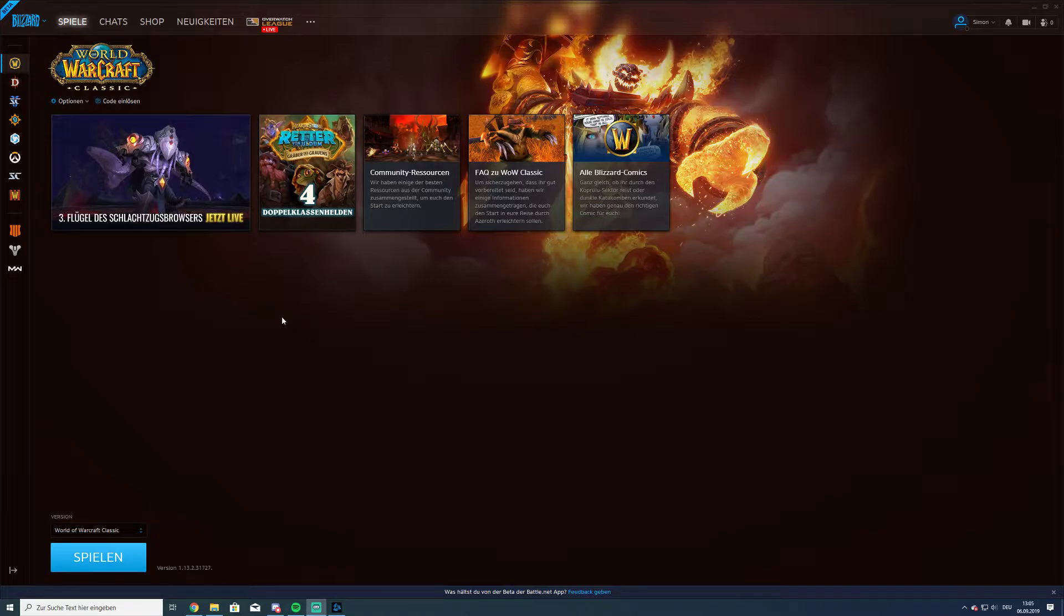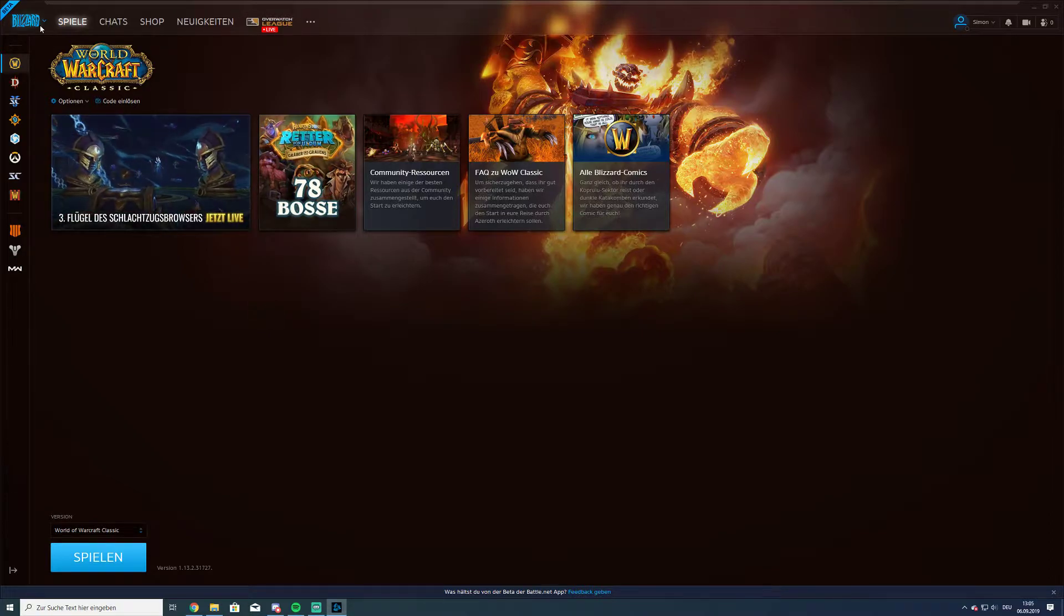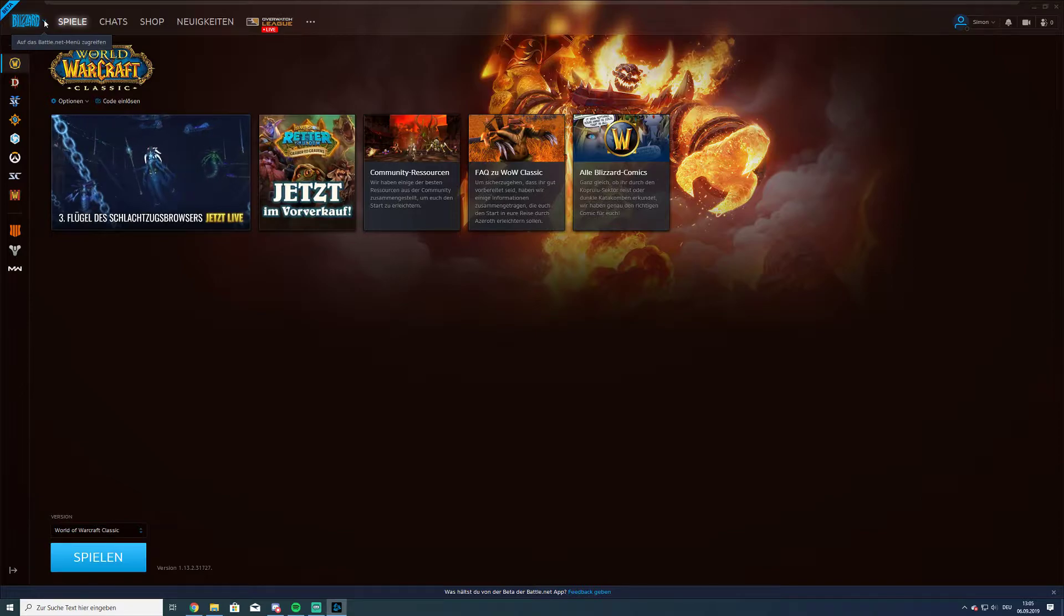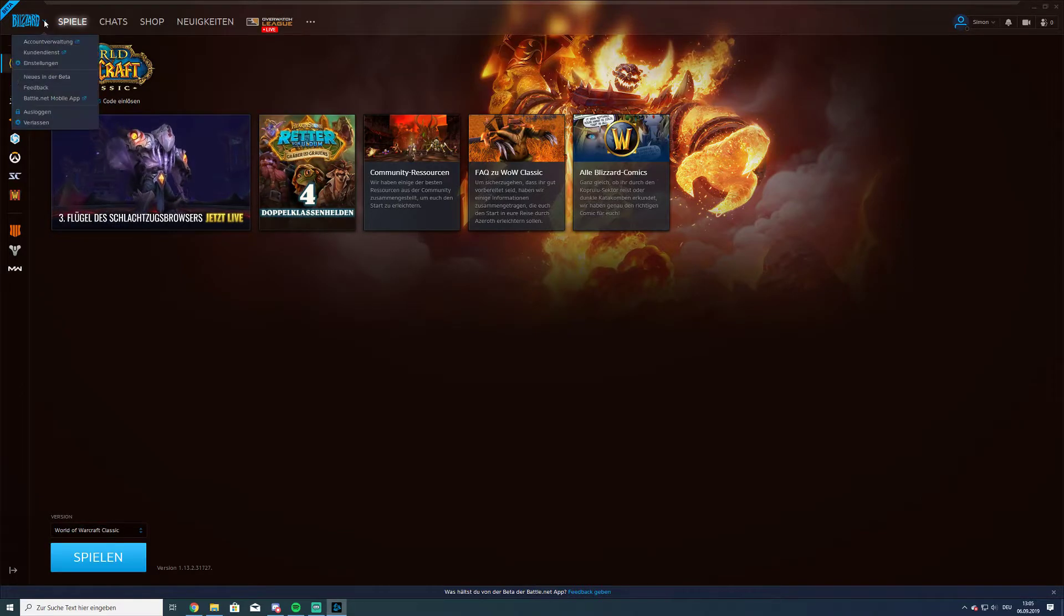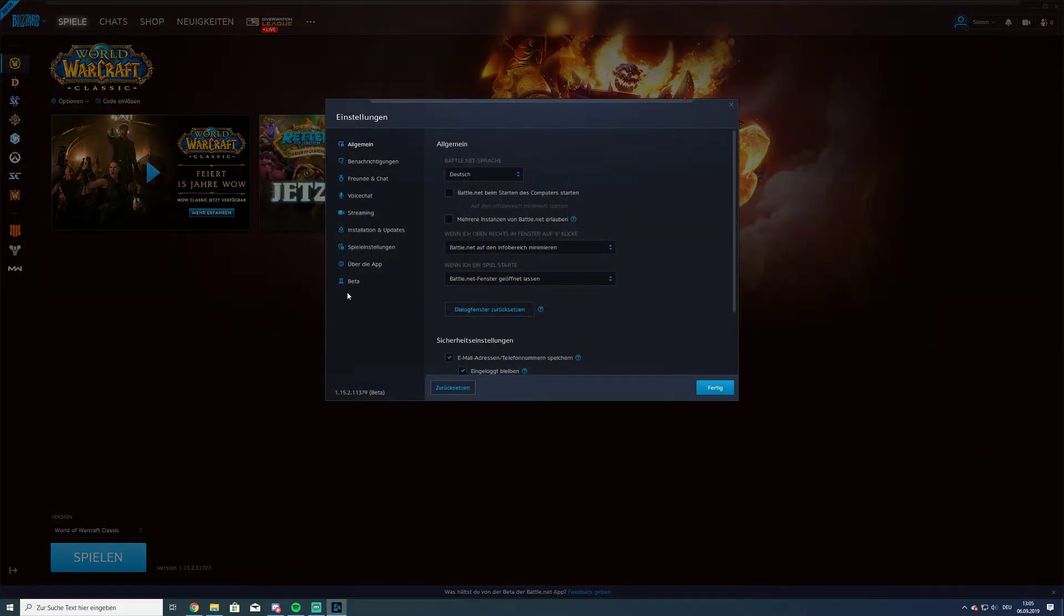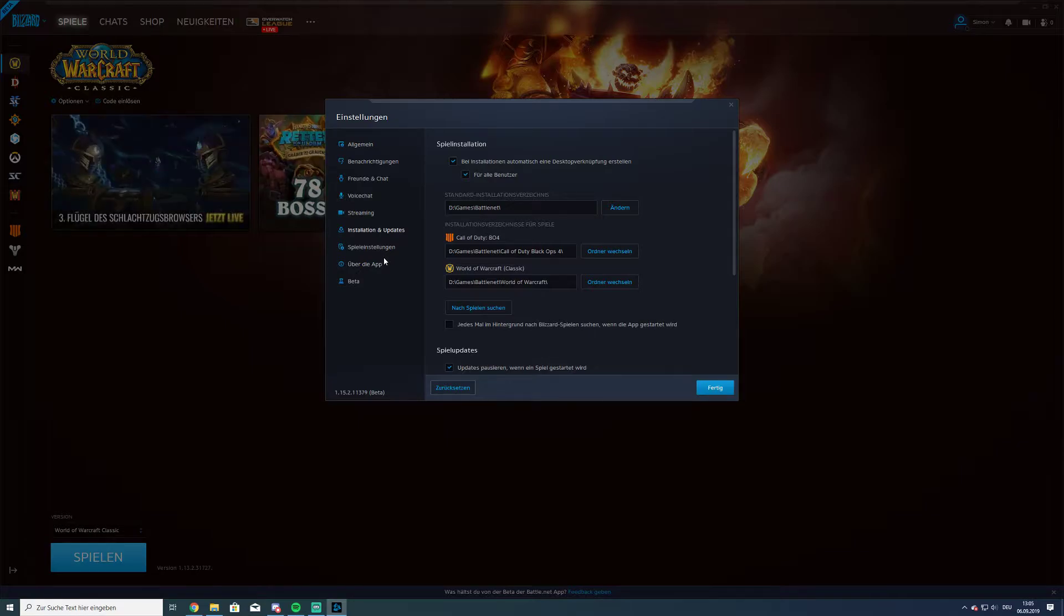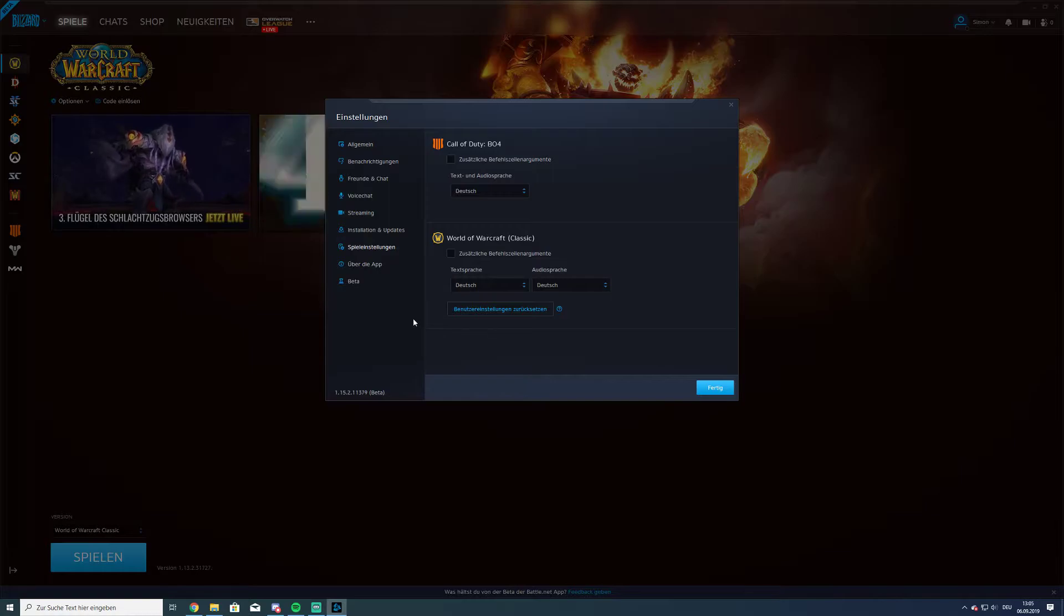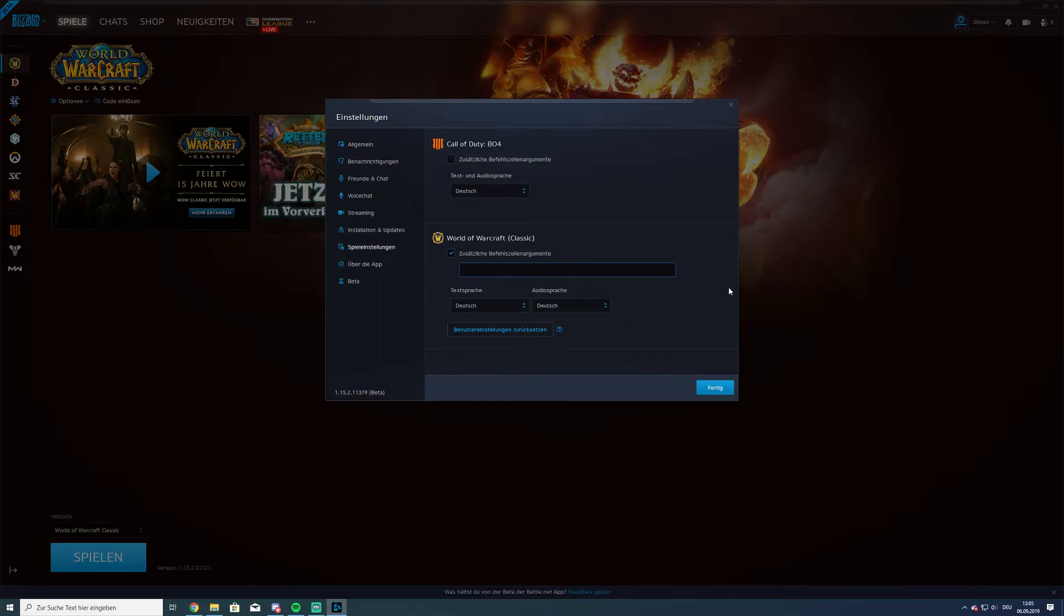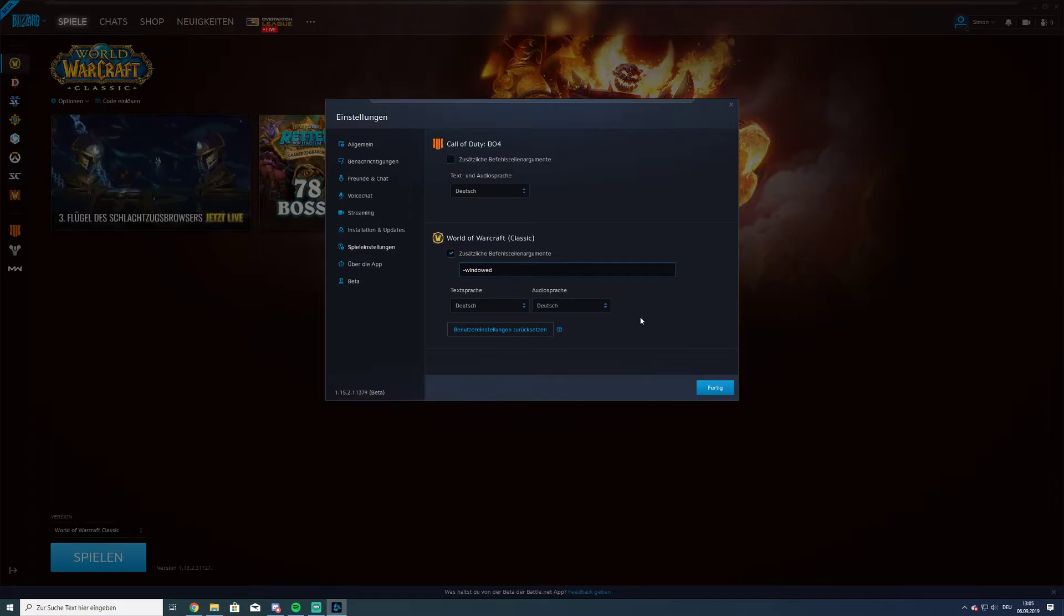You have to do it at the start. Go to the Blizzard icon in the Battle.net launcher, settings, game settings - here, game settings - and here you type in minus window.